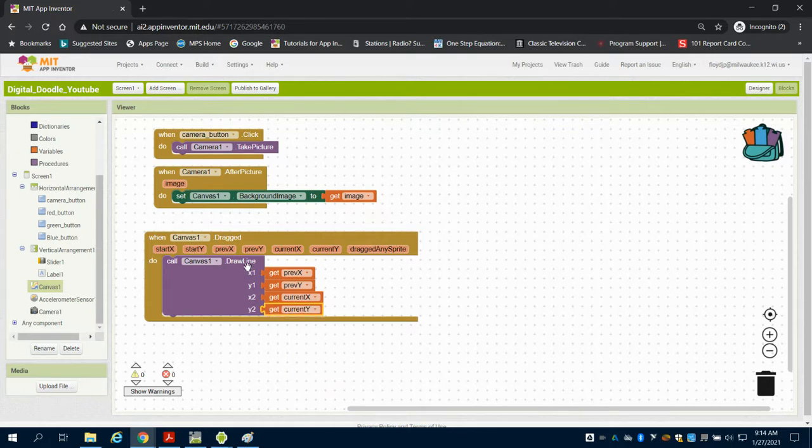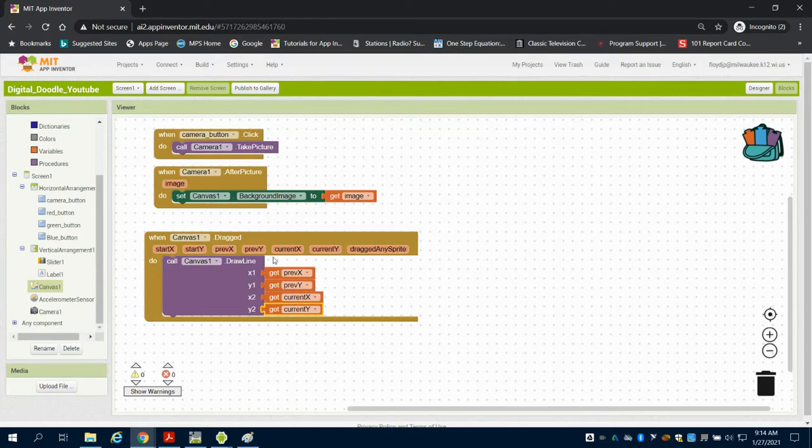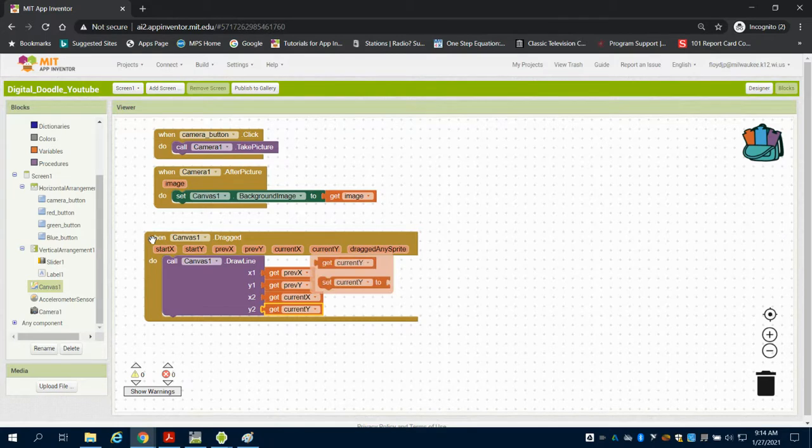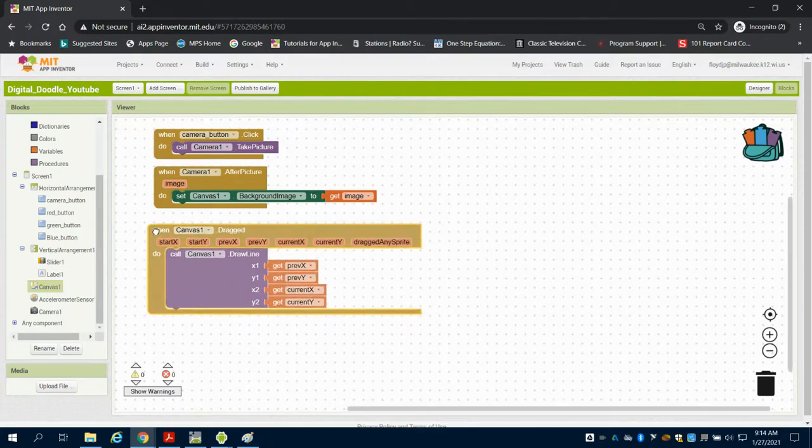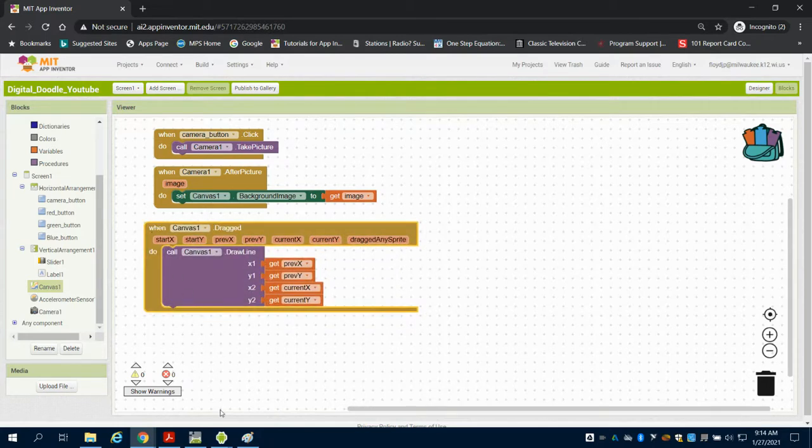So what the computer is going to do now is, it's going to draw a line from my previous x, y, where my finger touched, to my current x, y, where my finger touched. So now we have a line that will draw on that canvas.